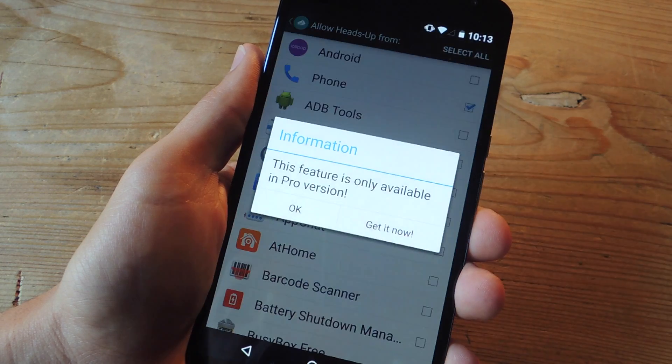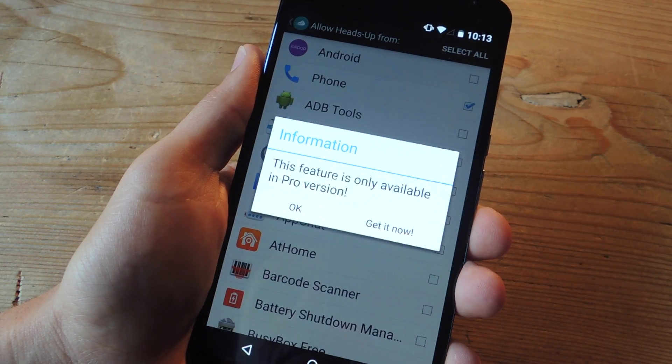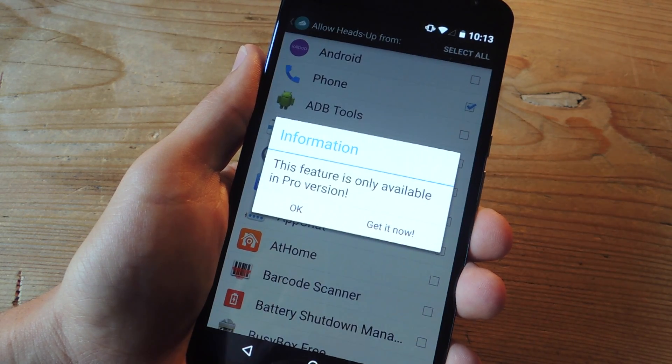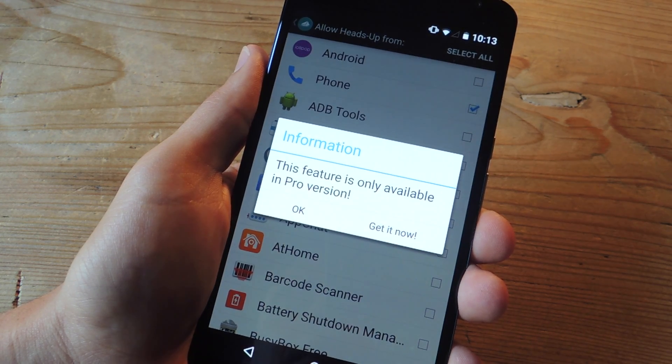If I select an application, it'll tell me that it's a feature in the Pro version. The Pro version has yet to be priced, so hopefully it's not too much.